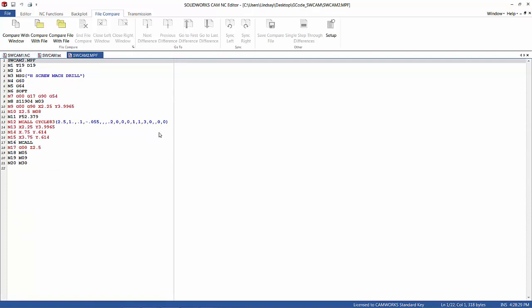So in this video we explained what the post processor is, how to find that, and what it actually does to the code. Thanks for watching.